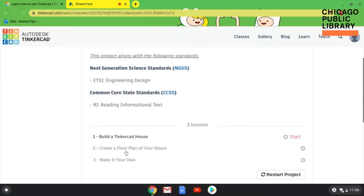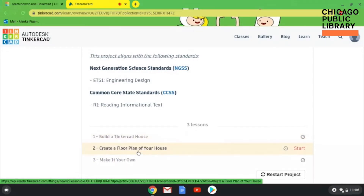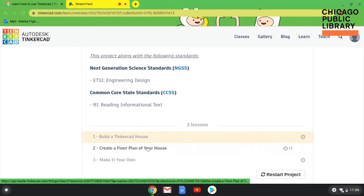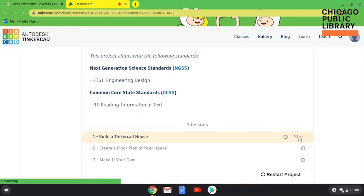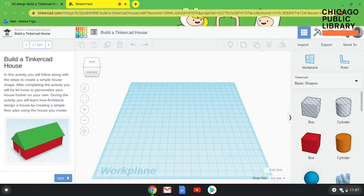From this screen, if we scroll down, you've got the three steps of the project laid out for you. We're not going to do the floor plan part — just the Build the TinkerCAD House portion — but the floor plan lesson is pretty fun, so I recommend you do it on your own. I'm going to hit Start. When you do a lesson or a project, you have your normal TinkerCAD screen in front of you.